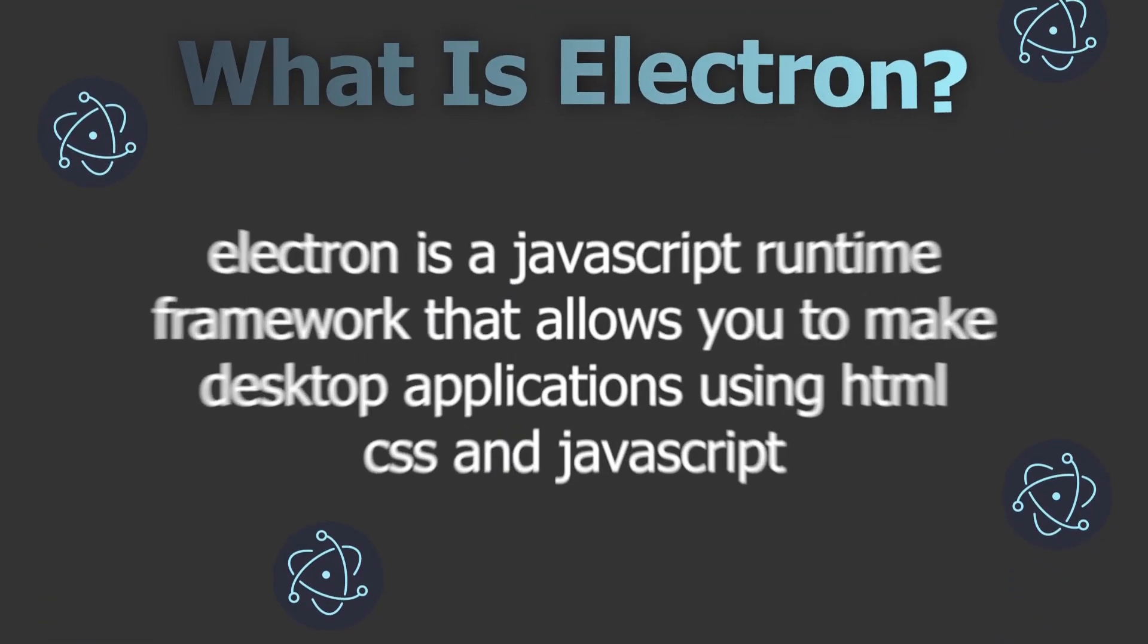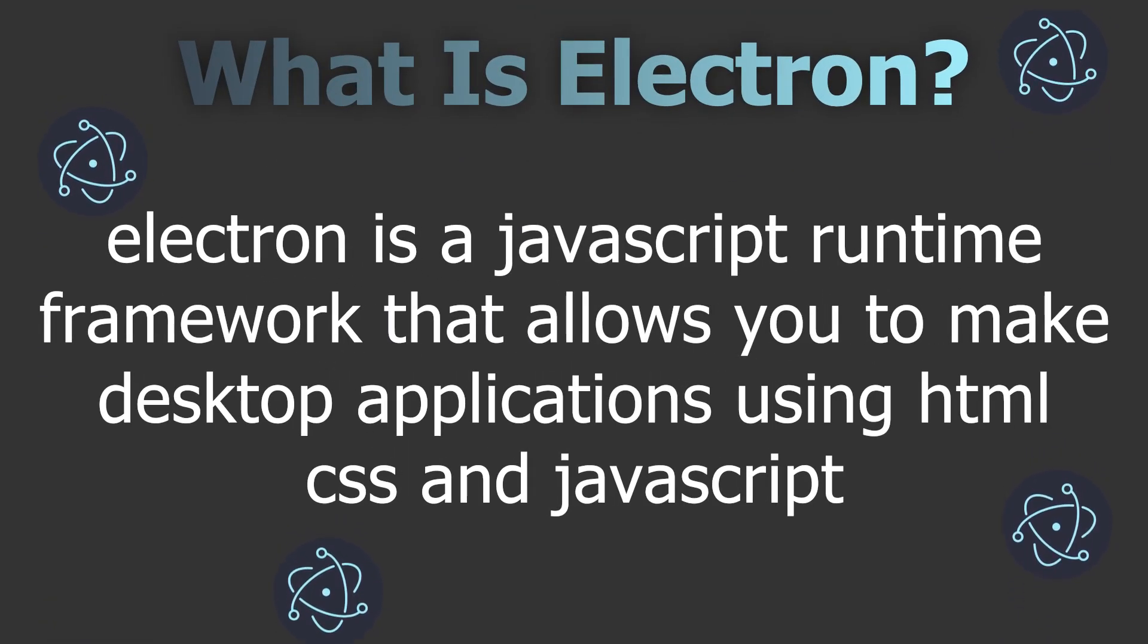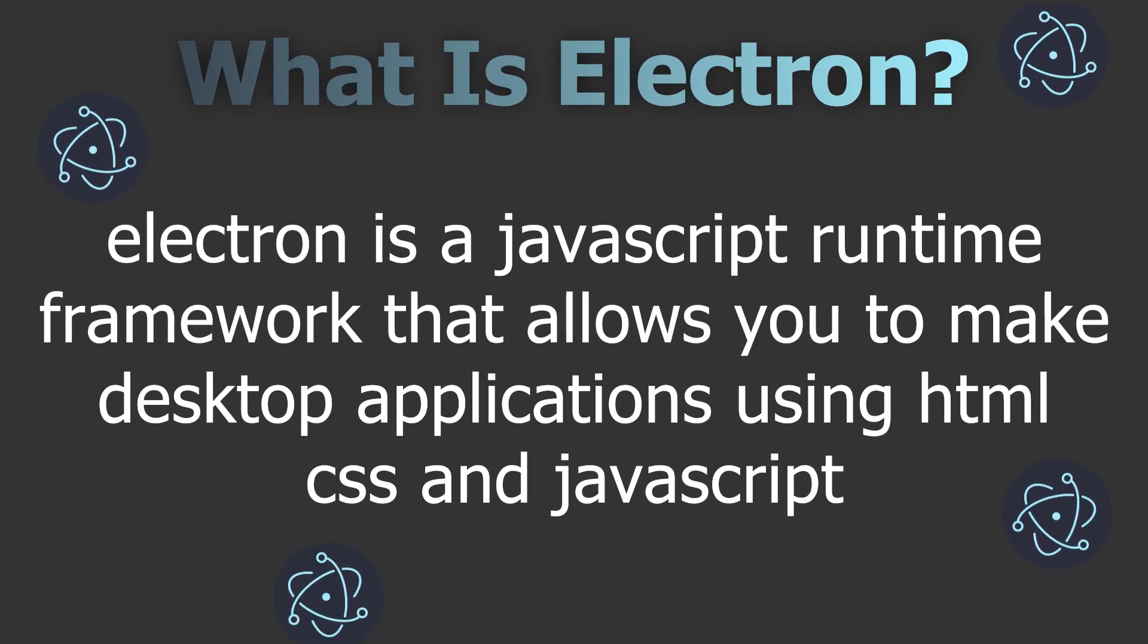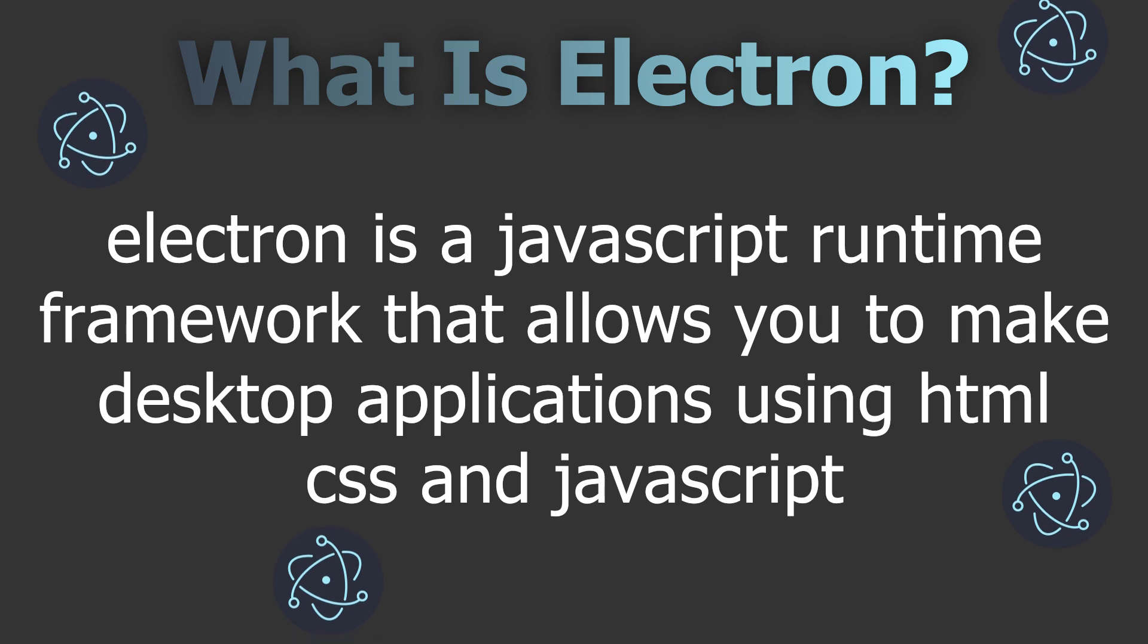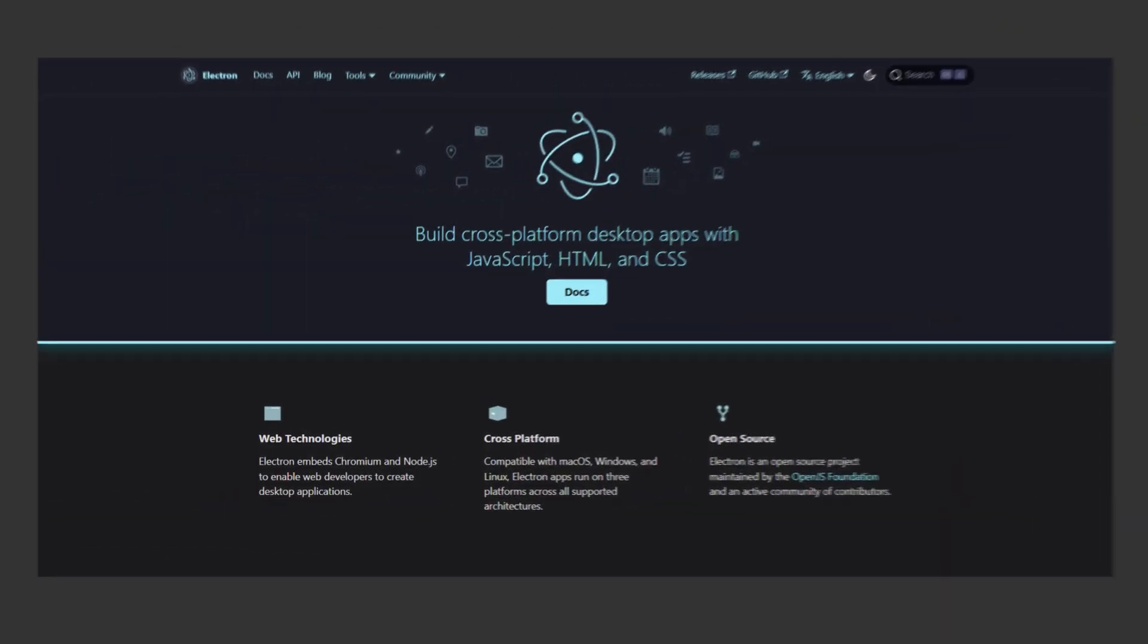First, what is Electron? Electron is a JavaScript runtime framework that allows you to make desktop applications using HTML, CSS, and JavaScript. But how does it work? Well, it doesn't.